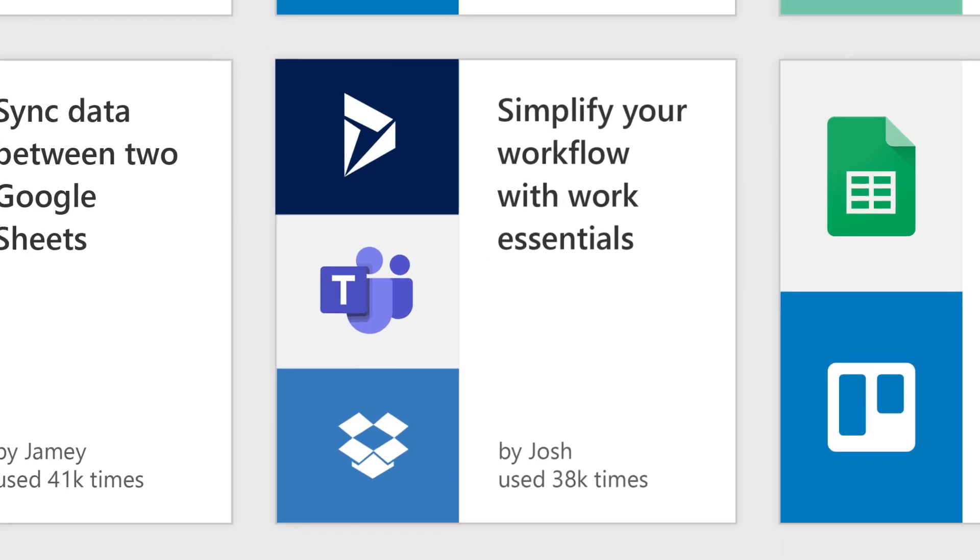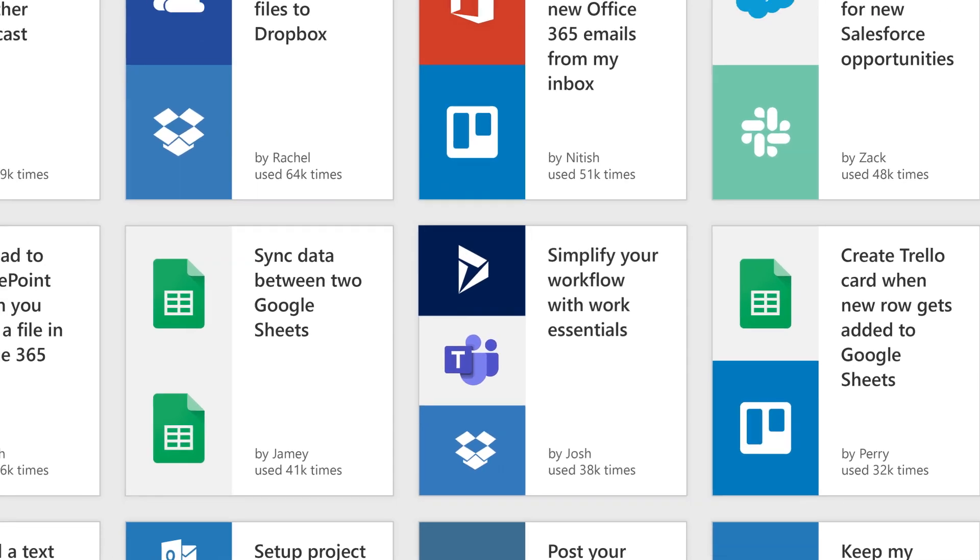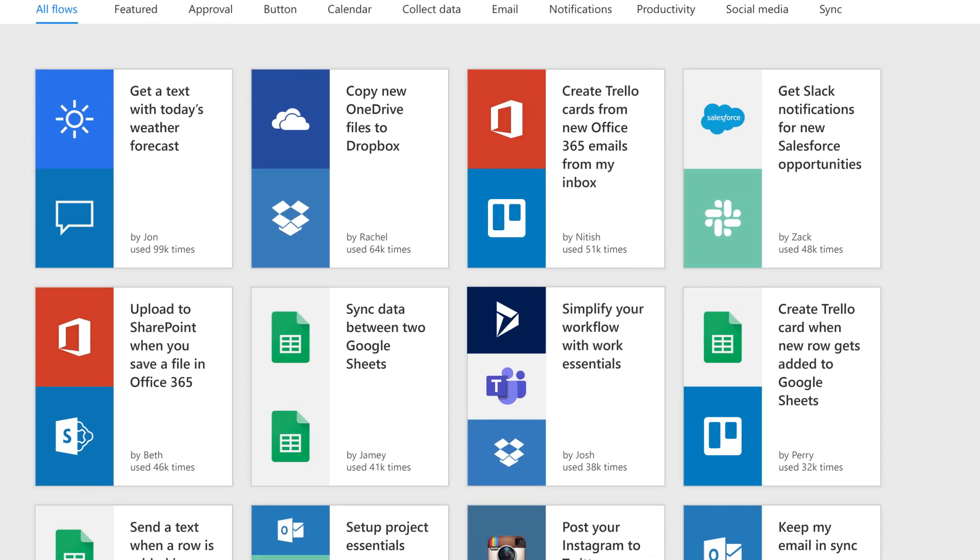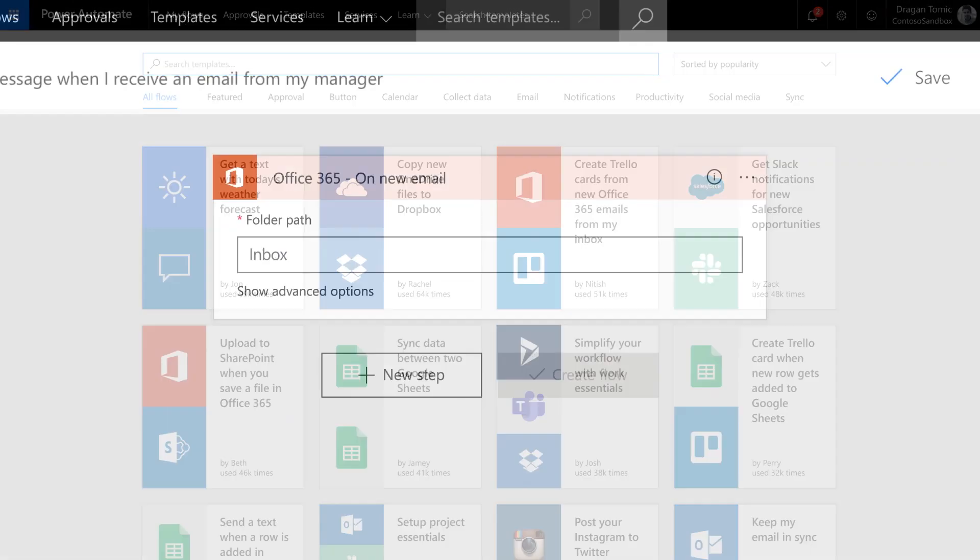With Microsoft Power Automate, whether you start from a template or create your own multi-step flow across several apps, it's simple.